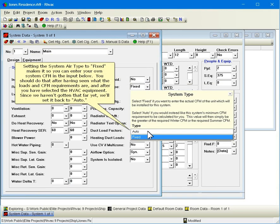Setting the system air type to fixed makes it so you can enter your own system CFM in the input below. You should do that after having seen what the loads and CFM requirements are and after you have selected the HVAC equipment. Since we haven't gotten that far yet, we'll set it back to auto.